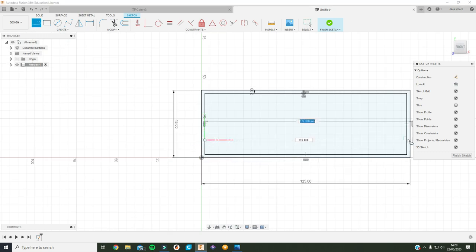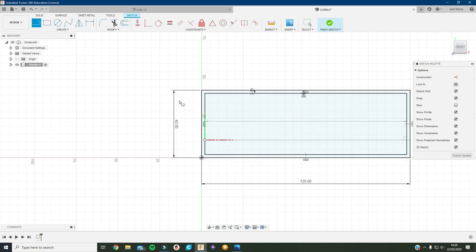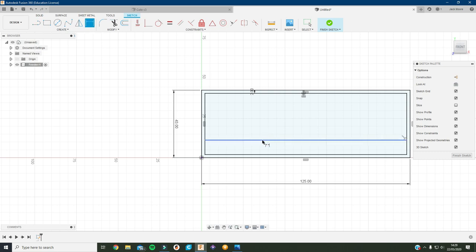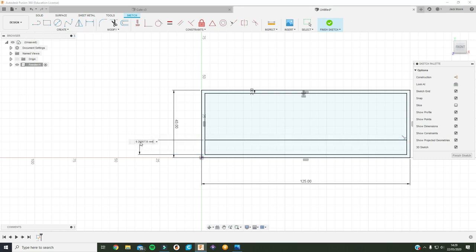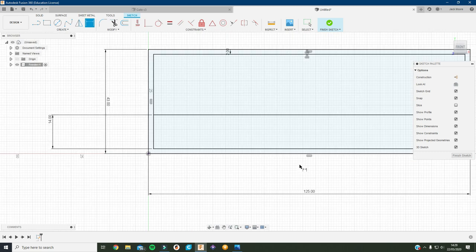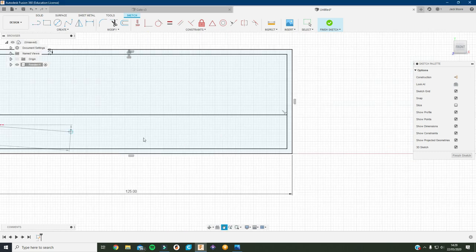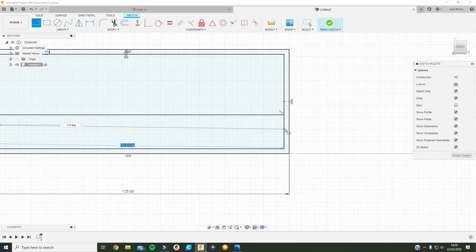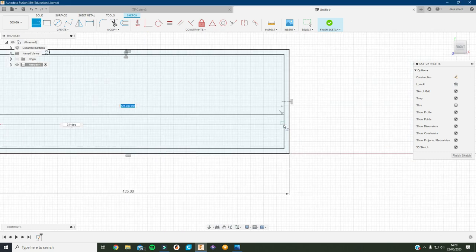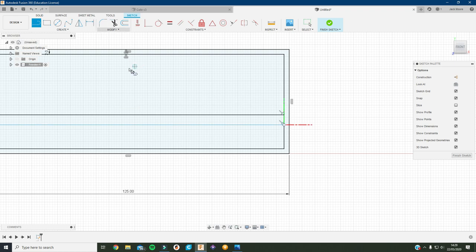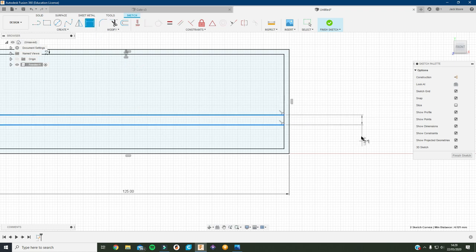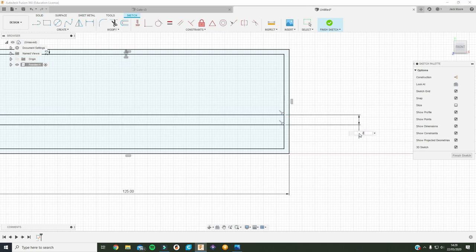I'll just create a line across here and then smart dimension that line from there to there as being 14. Then the distance between them two, it's going to be two because that's the width of the box section we're using.